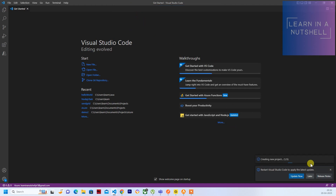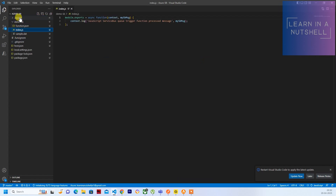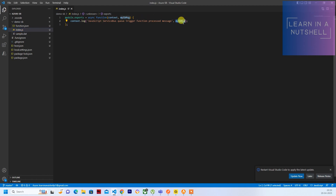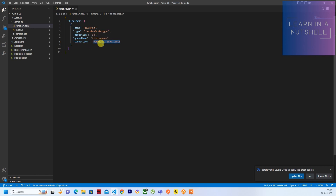The new project will take a moment to create — trust the workspace. The function app is created; the function name given is 'demo-sb'. Under it there's an index.js with the default code. If you look at the function definition, it shows the trigger type is Service Bus trigger and the connection string name to use is 'demo12321ServiceBus', which is the local settings key.